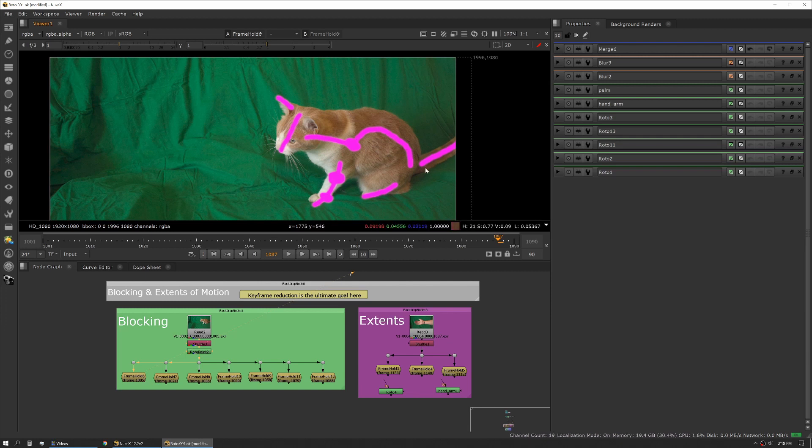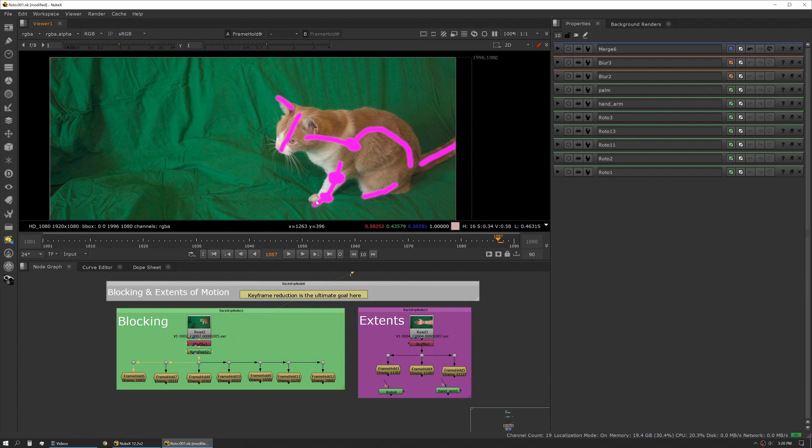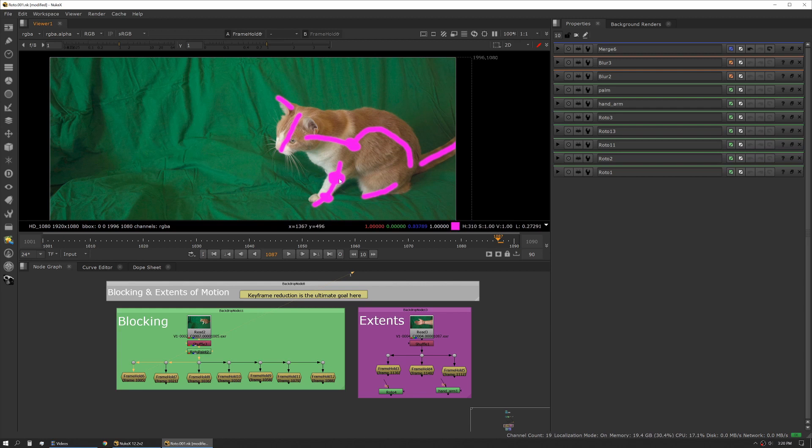We'd at least need one shape here for his back leg where it's contacting the ground, and then this foreleg we'd probably want two, maybe three shapes here to manage all the different articulation points on that leg.